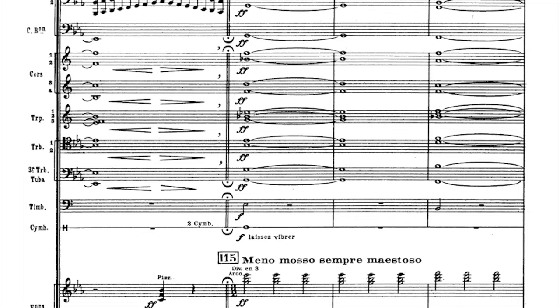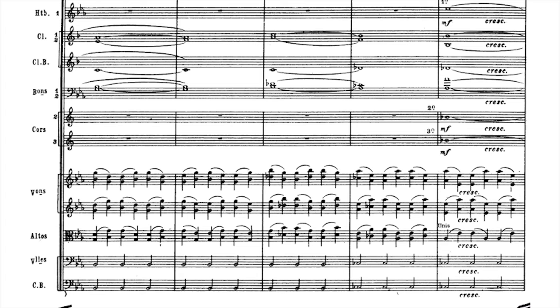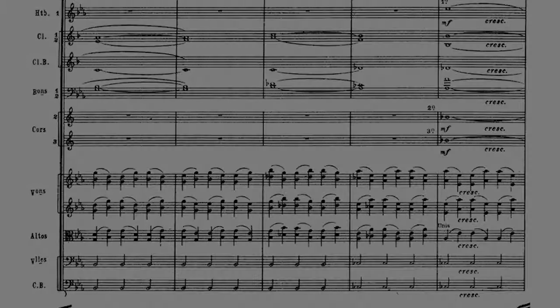The main motif of the movement is back once again, with yet another variation in the orchestration. Notice the triplets in the strings, giving movement and tension. One final transition takes advantage of those triplets and leads to the very end of this masterpiece, where the motif explodes in all its grandiosity.